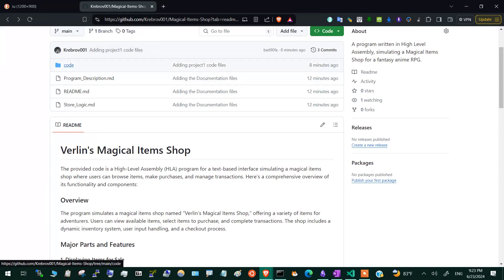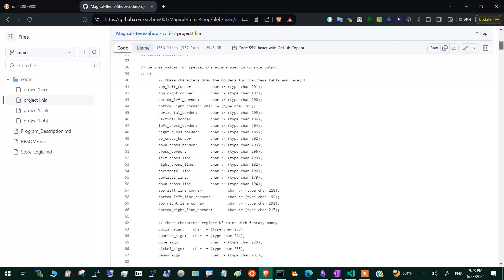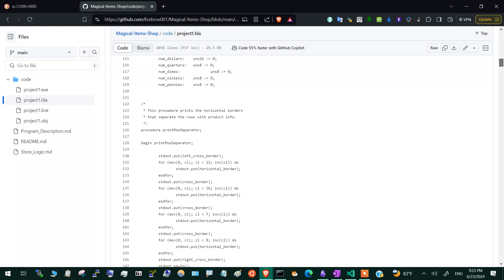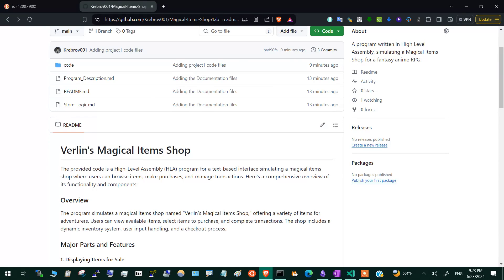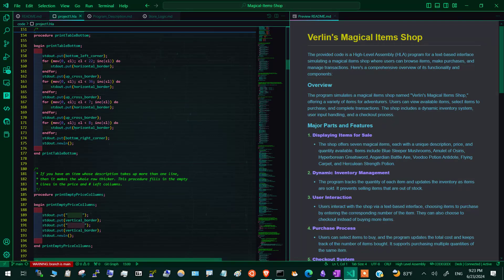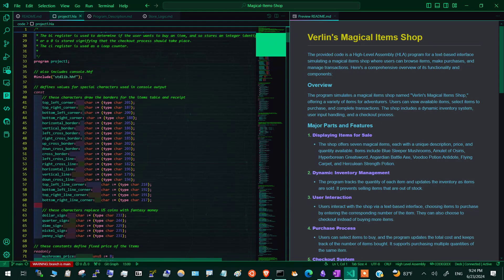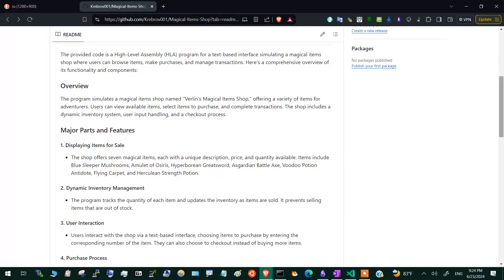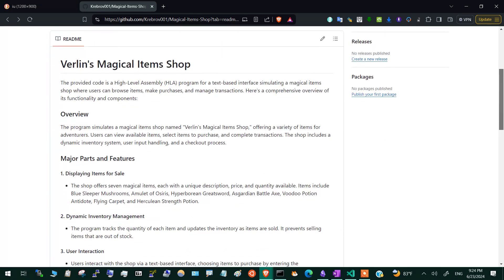This code was written in the high-level assembly programming language when I was a student, for an elective assembly language and systems programming course. It was an extra credit project I created as a fun project — a respite from the usual low-level systems programming code. It is just over 1,000 lines of code. This is the GitHub repository, although the code was written back in my student days. These three documentation files I just created for presenting the application.